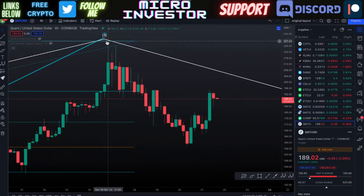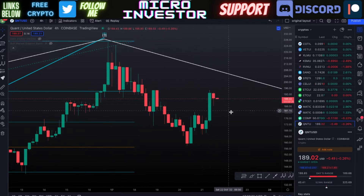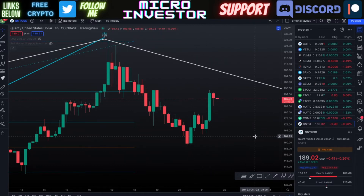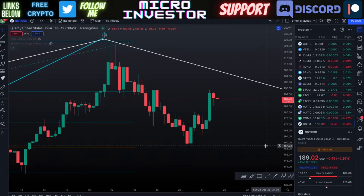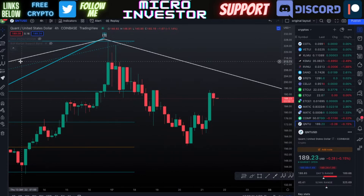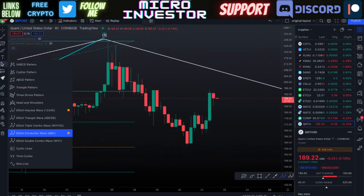I still think we're within completing that wave four — it still needs to come down again. At that point, that's probably when we'll start to see the price turn around for Quant. What I think is going on right now is actually just this ABC corrective wave.